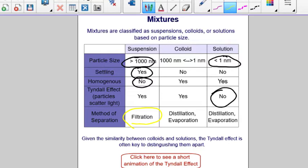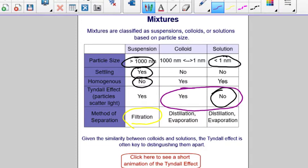Colloids and solutions are very similar — they are both homogeneous and use similar methods for separation. The big difference is that colloids display the Tyndall effect, while solutions do not, and that is generally the key distinguishing factor to tell them apart. You can click here to see a short animation of the Tyndall effect.